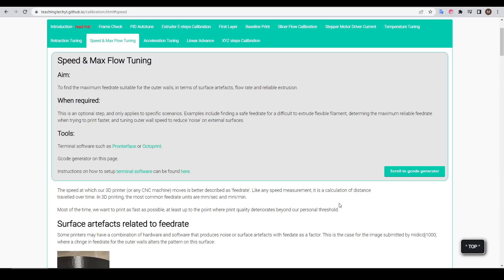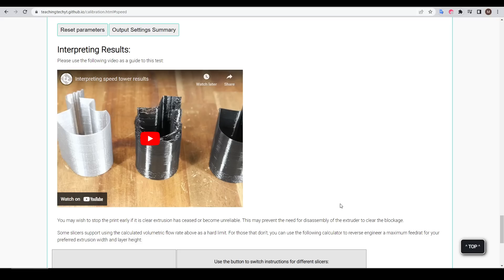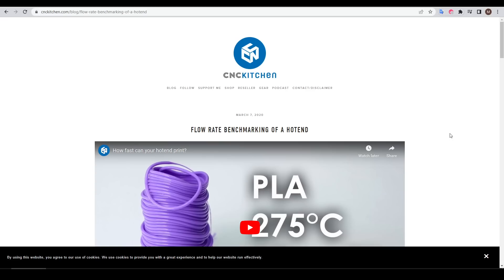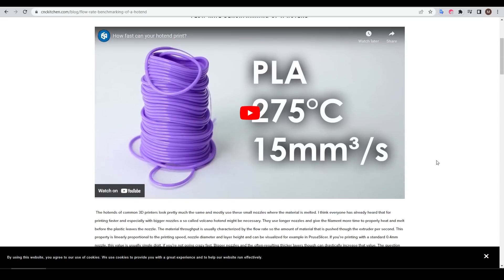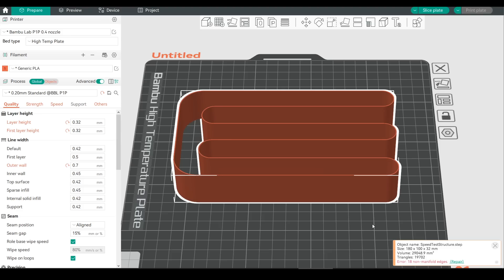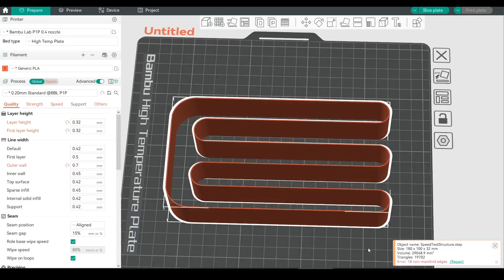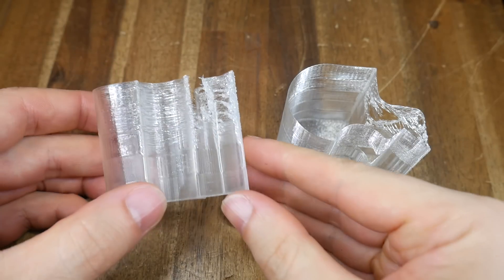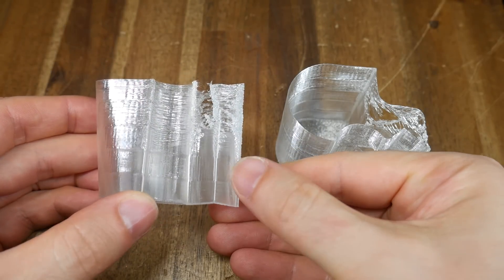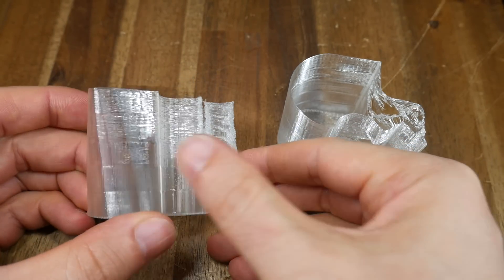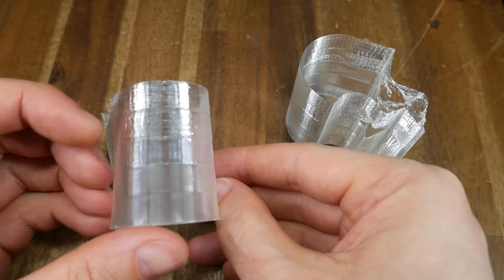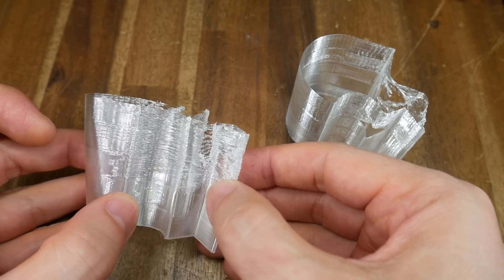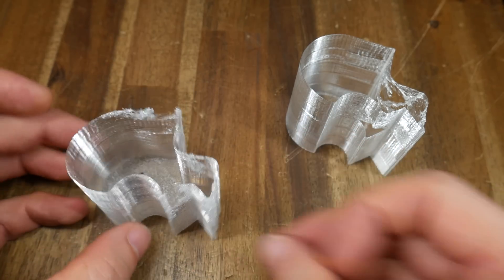There are several free ways that you can calculate this max volumetric flow rate. I've linked them below, including a test on my free calibration website, a page and video from CNC Kitchen with a specific process, and a video I have on the built-in calibration for OrcaSlicer. Whatever method you use, they'll give you concrete values that you can enter into the slicer, and keep in mind that this value will vary depending on the type of filament, with something soft like TPU generally being much lower.